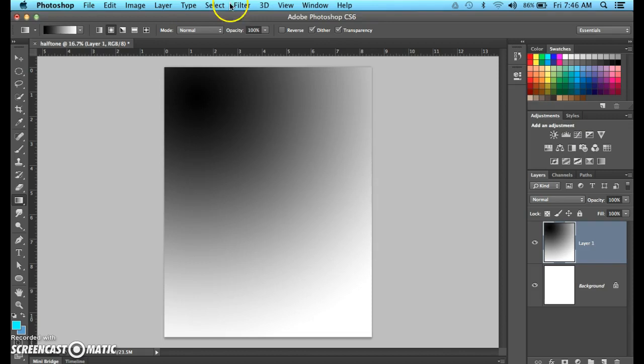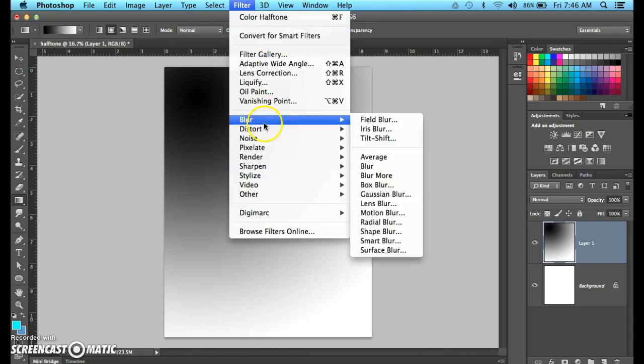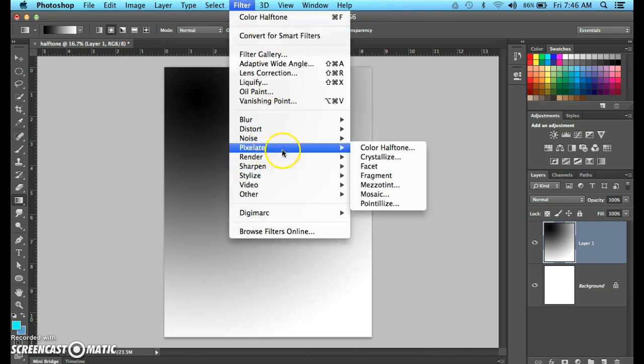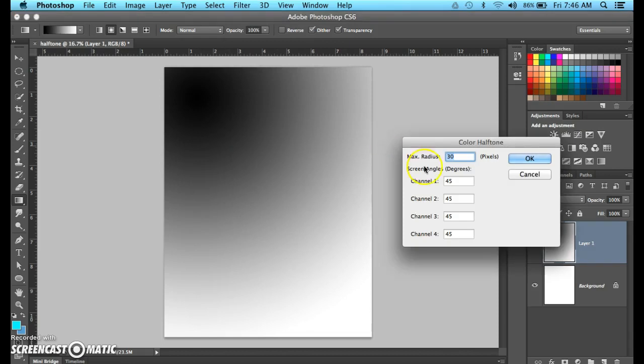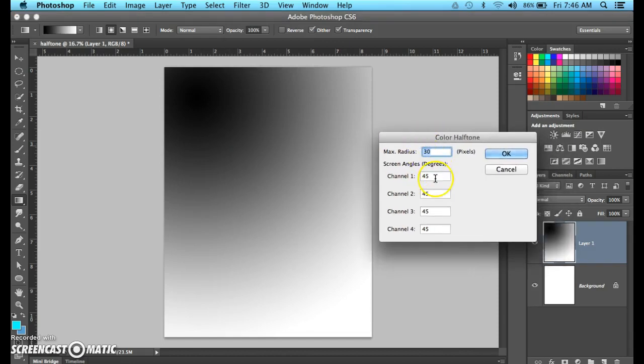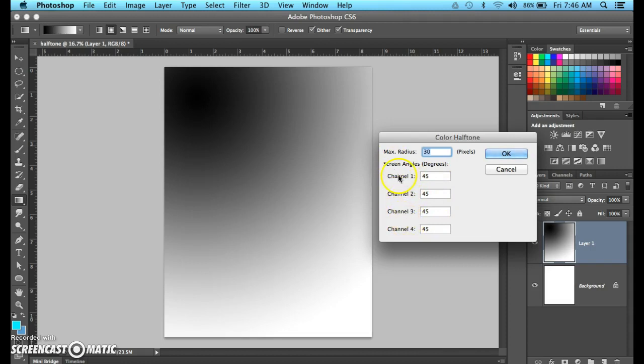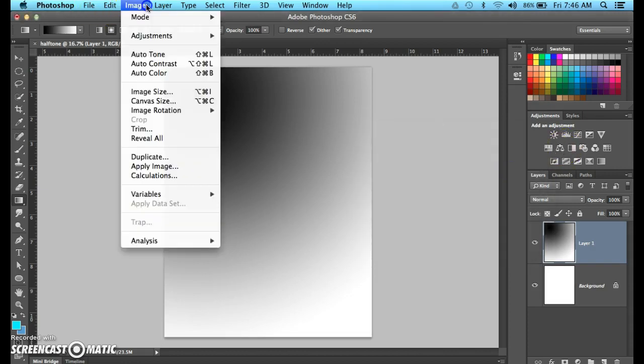After I do that, I'm going to go up to filter, and I'm going to go down to pixelate and color halftone. Now, this is my settings from the last time I did it. The default is something else, you'll see a bunch of different numbers. Those channels refer to the CMYK, those are the four different, in fact, let me cancel that for a second.